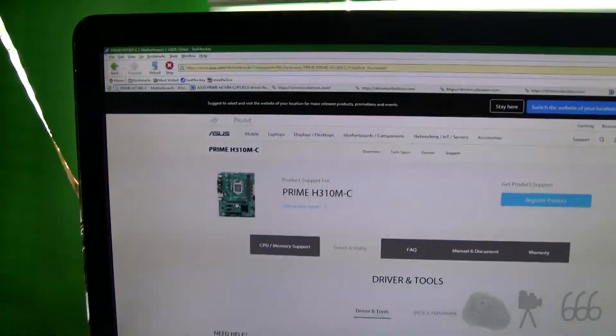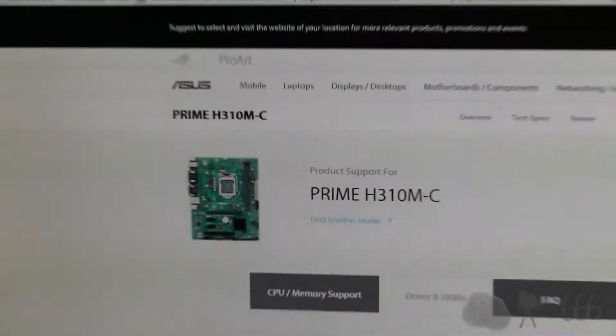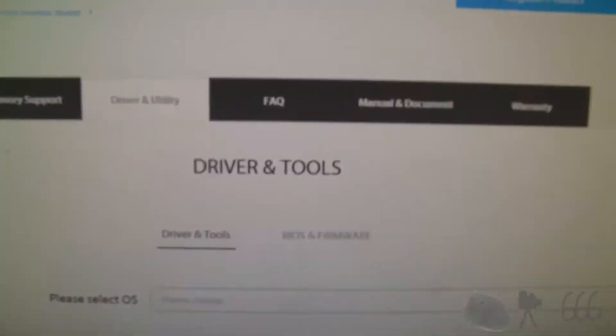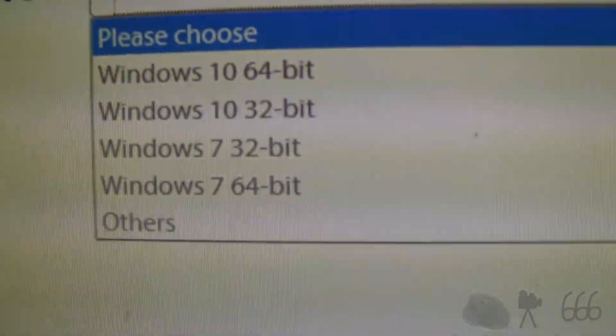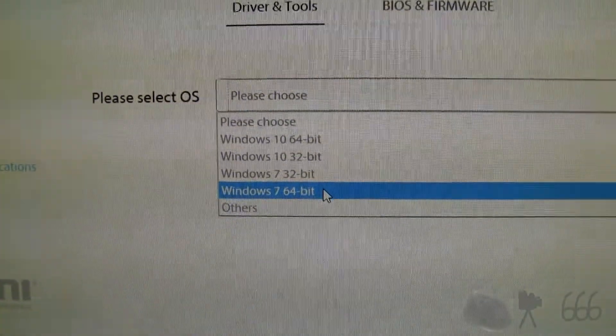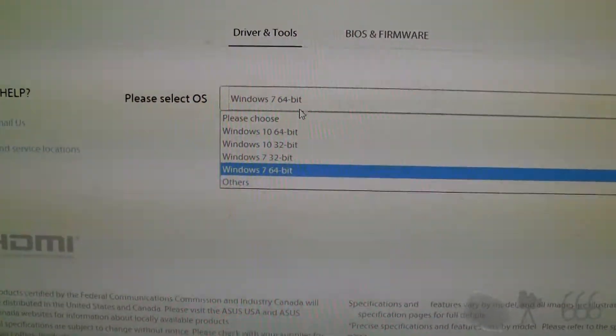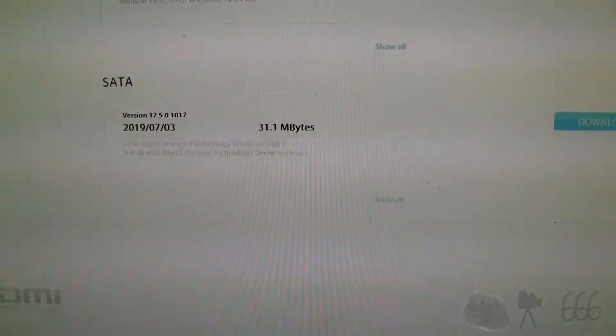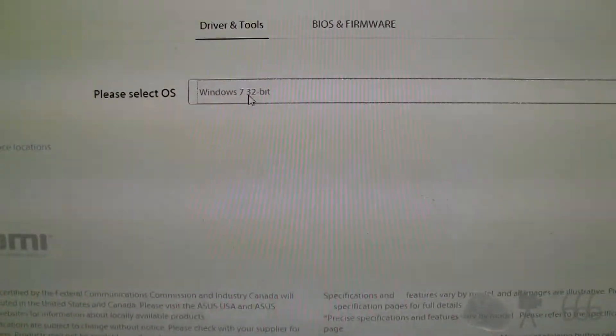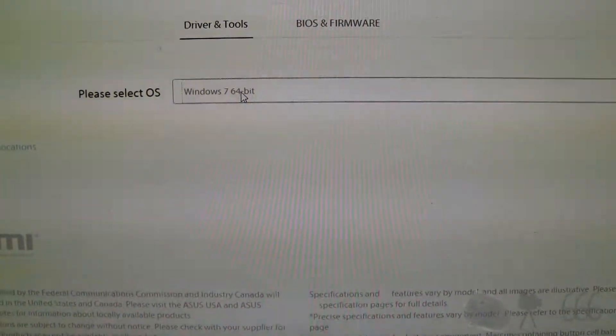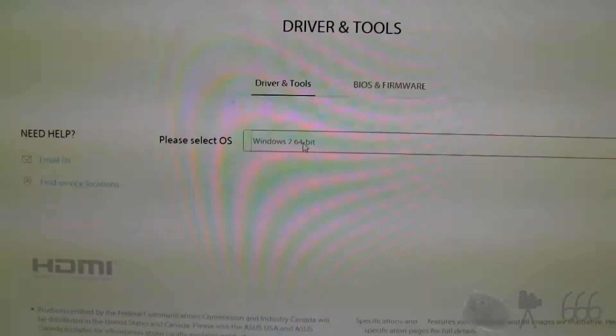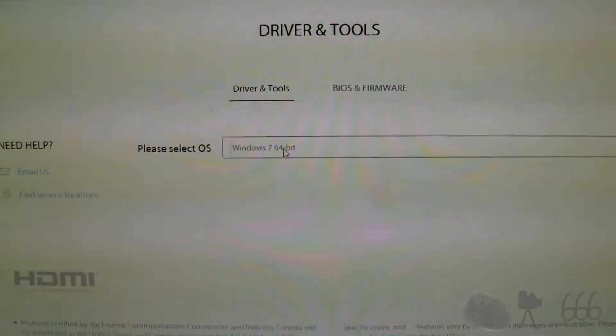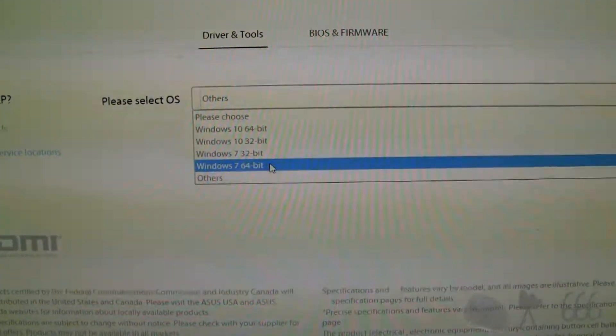Here is the Asus support site for this piece of crap H310M-C motherboard. We go to drivers and tools. You can see here, please select OS. Look, Windows 7, both 32 and 64 bit, but watch what happens when I click on it. I get nothing. Nothing at all. You click on Windows 10, and there's plenty of drivers, but those are obviously not going to work on Windows 7. It's a different kernel. So I don't know what liar designed this particular monstrous mess, but they lied. It's a lie. It's a total lie. And false advertising is what it is, really, quite frankly.